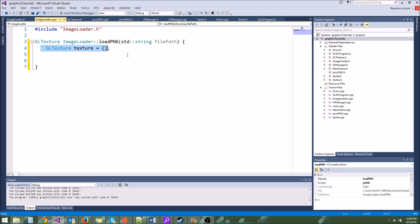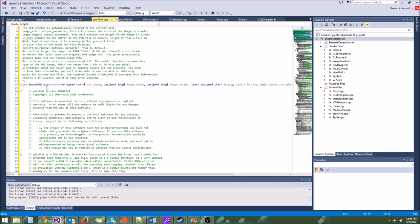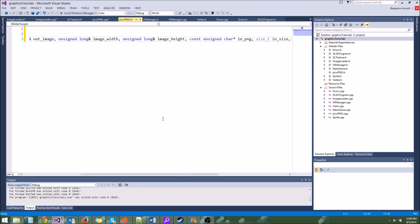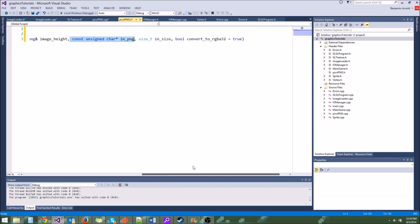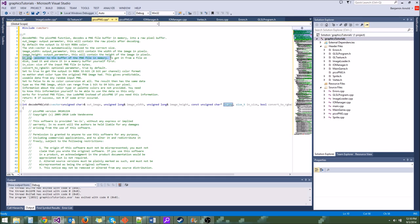Now we need to actually load the PNG with Pico PNG. If we go to the header file, we can see the definition — it's decodePNG. What this does is it takes an out image vector of unsigned chars, which is basically RGBA values for red, green, blue, and alpha, and fills it with data from a PNG file. We have unsigned long imageWidth and imageHeight — these will be returned to us, telling us the dimensions.